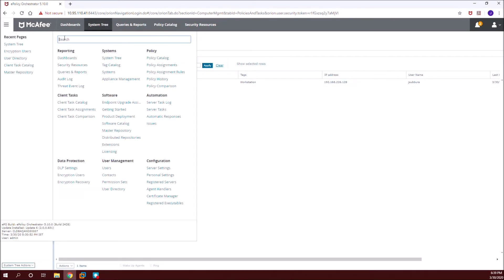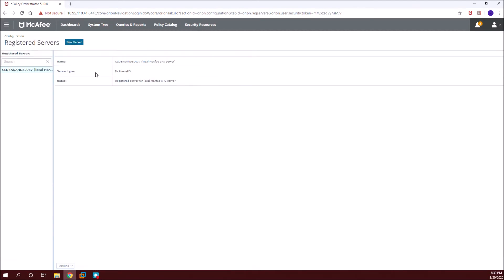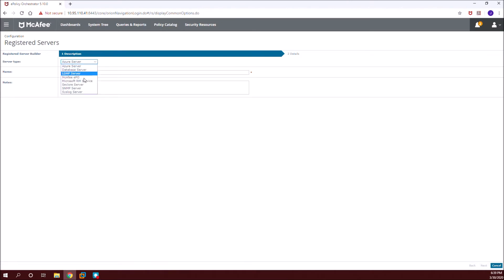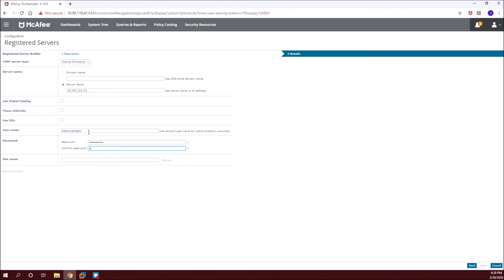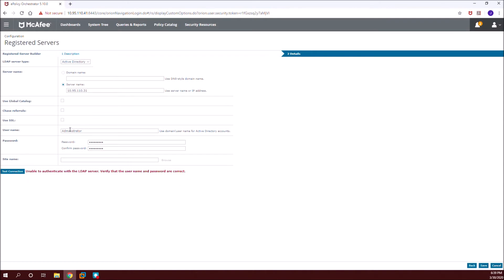There is another option to add users manually from the encryption users tab using LDAP. For that we need to have the LDAP server registered. I'm going to register my LDAP server — I'll give it a name, then on the configuration page specify the server name. I'll use the IP address 109.5.3.1 and give the username with the domain name prefix in the format of domain-name\administrator. Now the connection is successful.